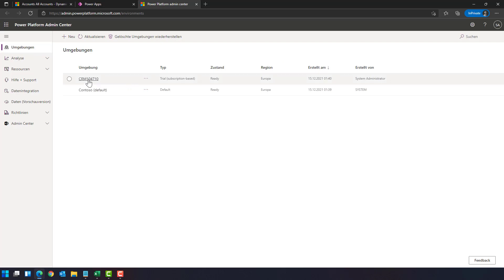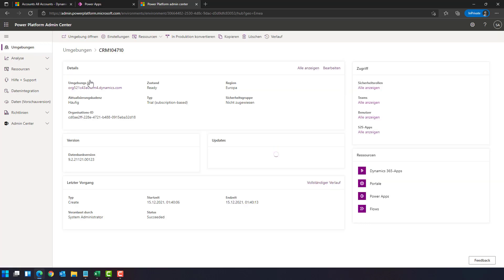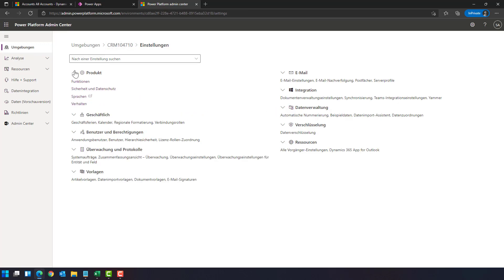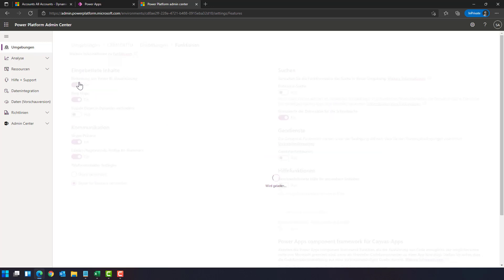Select the correct environment, in this case it's CRM 10.4 something. And from the settings, open the product group and go to the features or functions.